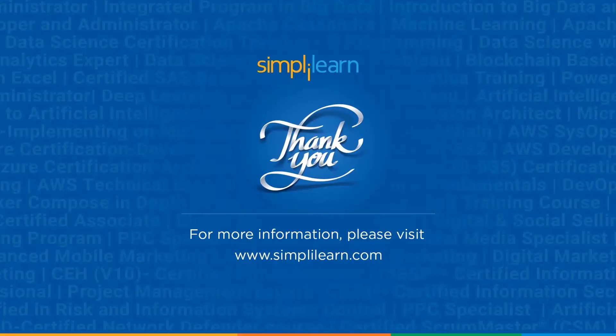This, we have come to the end of this video. Do like and subscribe to the channel. Till then, make something cool with Cursor AI and stay tuned with Simply Learn. Staying ahead in your career requires continuous learning and upskilling.